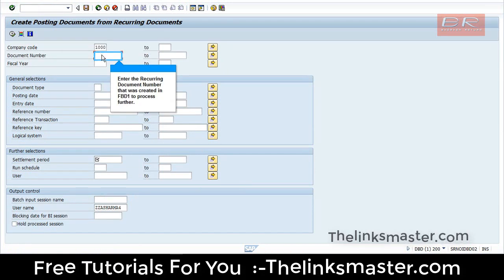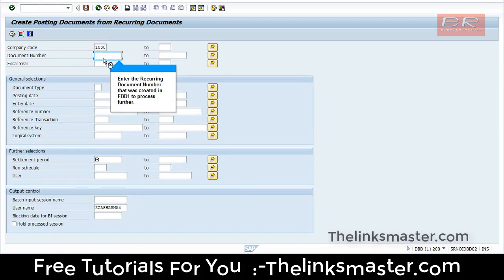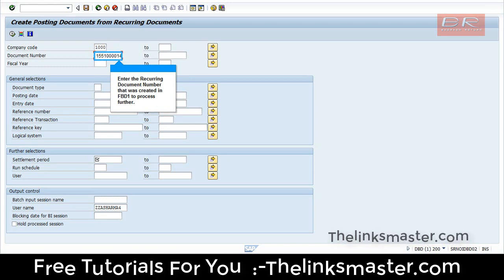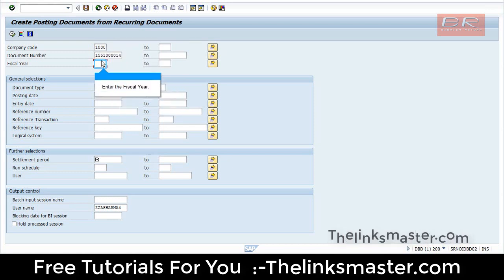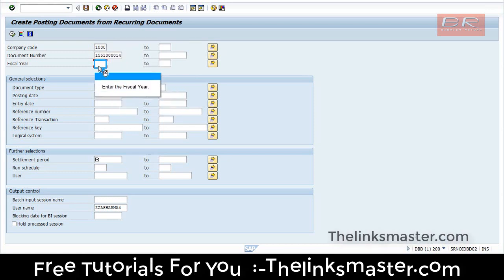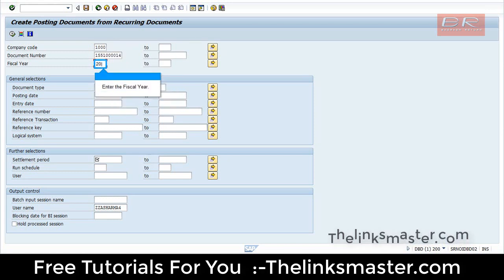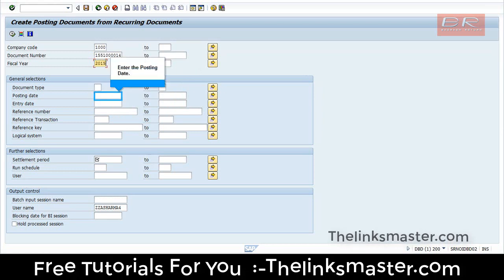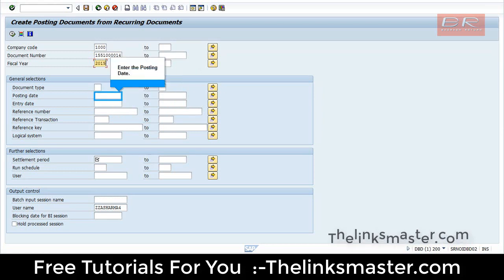Enter the current document number that was created in FBD 1.2 process further. Enter the fiscal year. Enter the posting date.